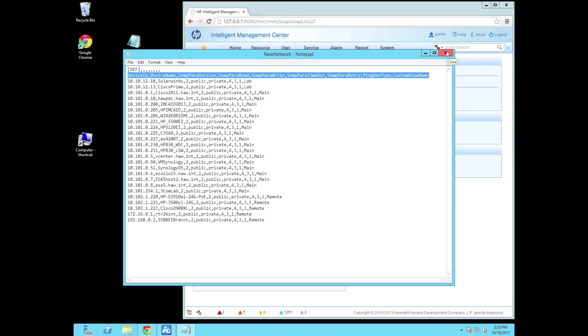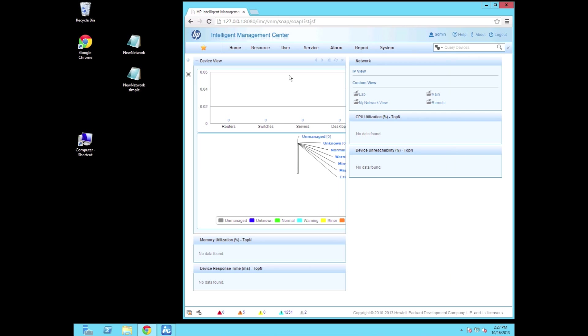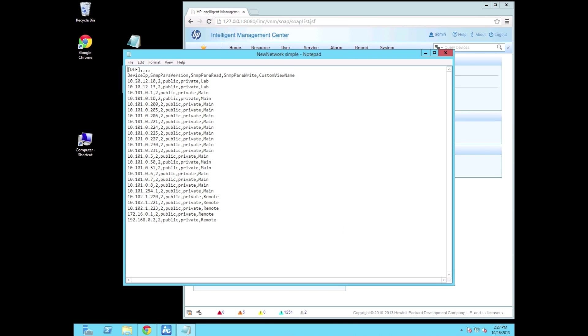So I'm going to close this down and we're going to look at the simple version. And I've only got about four parameters in here. So again we still have that def on the first line. So that's the definition. Then we have our device IP, SNMP parameter version, read, write and the last one here is our custom view name. So we can actually import and predefine what devices go in which custom views.